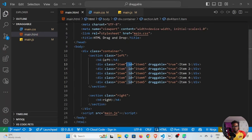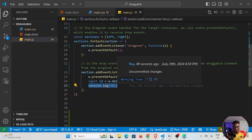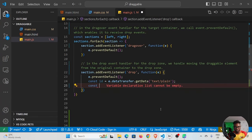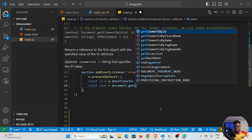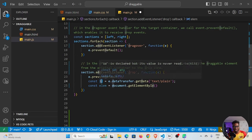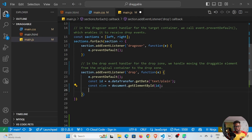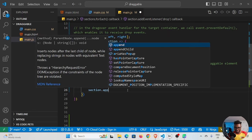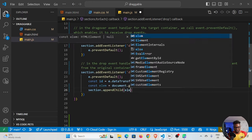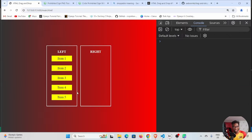These IDs come from the id attributes we specified in the HTML. Now what's left is to specify the action — what to do with the dragged element. I'll store the element in a variable called elem using document.getElementById(id), passing the id we retrieved. Once we have the element, we append it to the container it was dropped in: section.appendChild(elem). That's all that's needed to complete the drag and drop functionality.